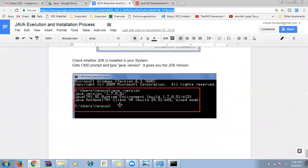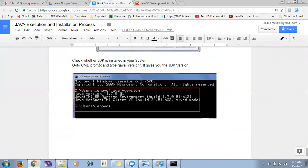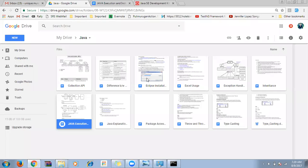Next, we will install Eclipse. To install Eclipse, browse with a version name like 'Eclipse Kepler download' so you can directly see all the package names.